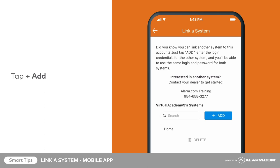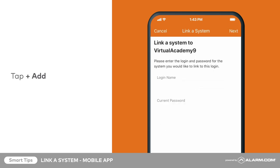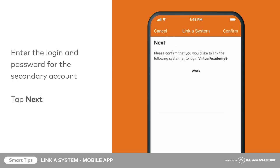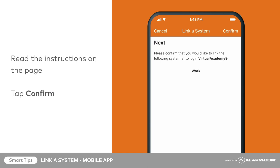Tap add. Enter the login and password for the secondary account, then tap next. Read the instructions on the page, then tap confirm.